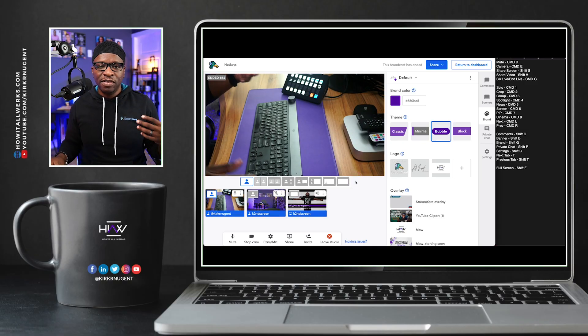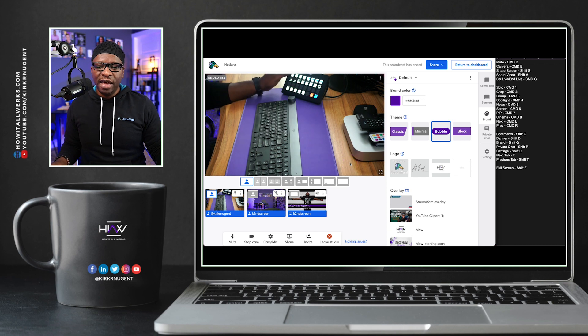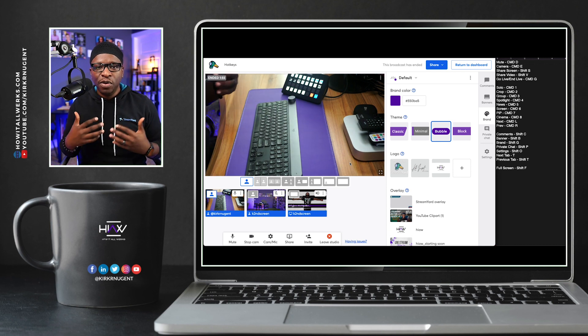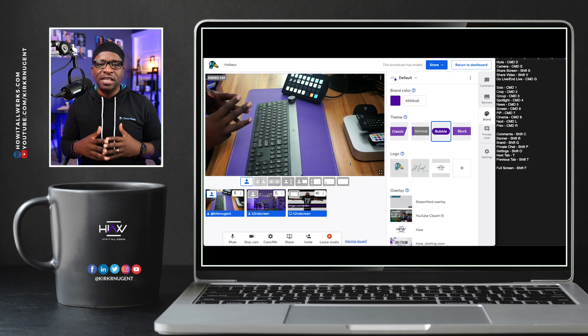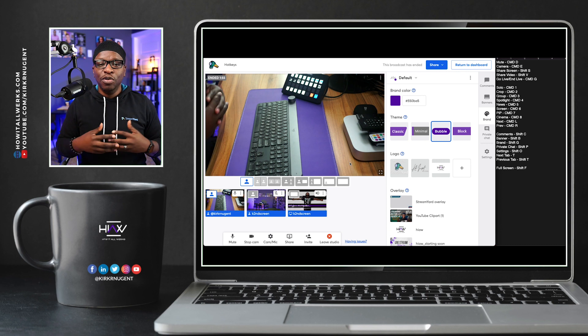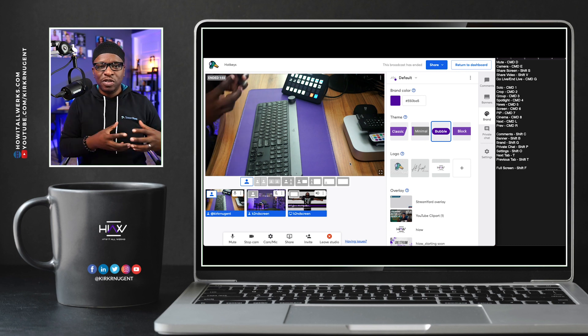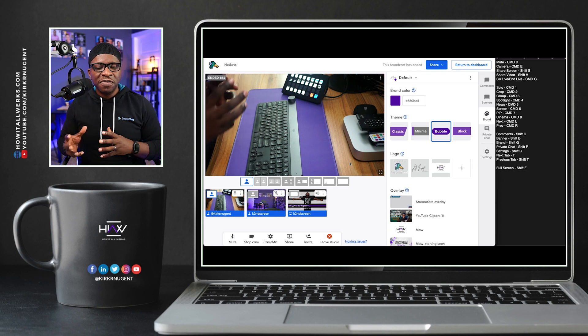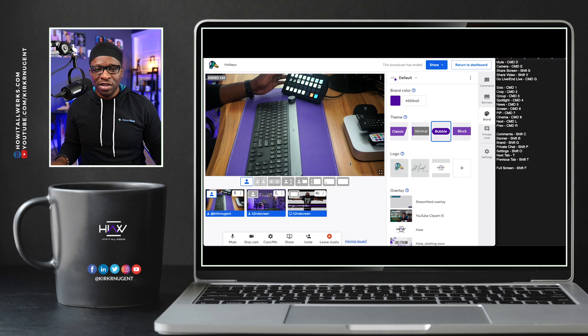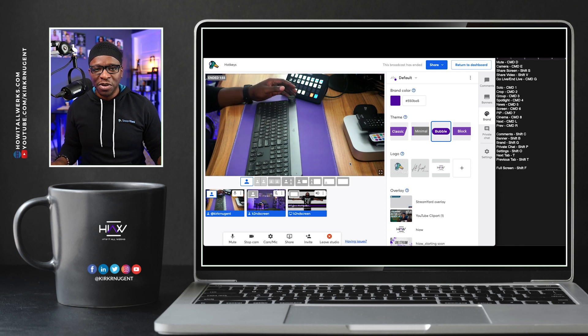So you can see with two hands, now that we have the hotkeys, we have the ability to use two hands and that may help to speed up your production, help to speed up your ability to react and respond and shift and make changes during your live shows. And I hope that this was helpful for you.